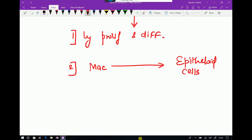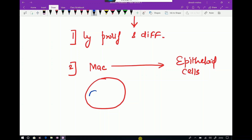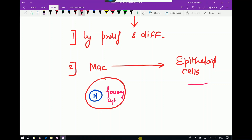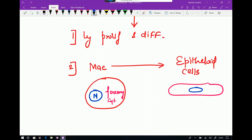How do you differentiate a macrophage from an epithelioid cell? A macrophage is a round to oval cell with an eccentric nucleus and foamy cytoplasm. An epithelioid cell, by contrast, is elongated with a central nucleus.